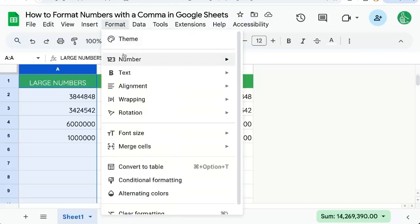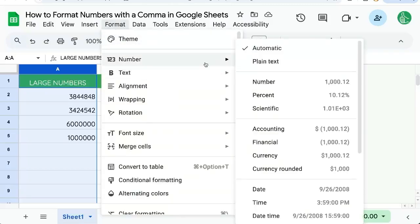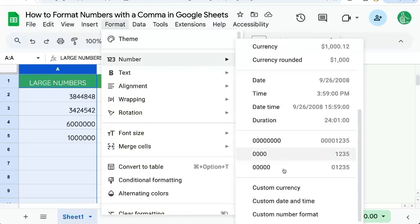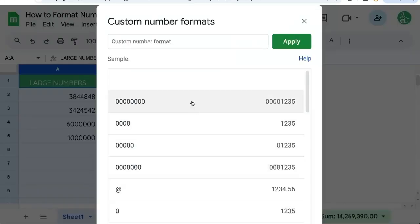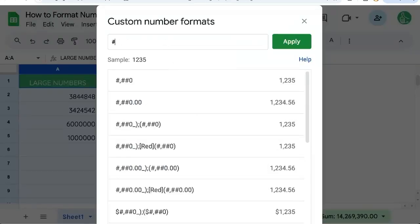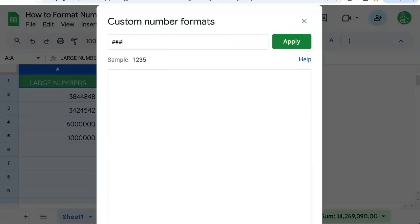Select the column, format number, and over on the right we'll scroll down and do custom number format here.